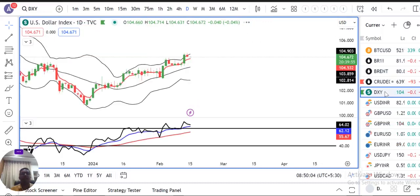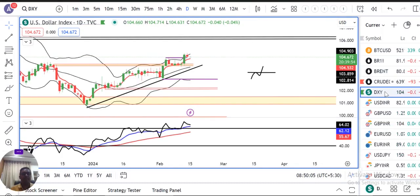Currency pre-market analysis. Aap savi ka svaagat hai. Aaj hai 15th of February 2024, Thursday. And I am your host Ashish Badua.